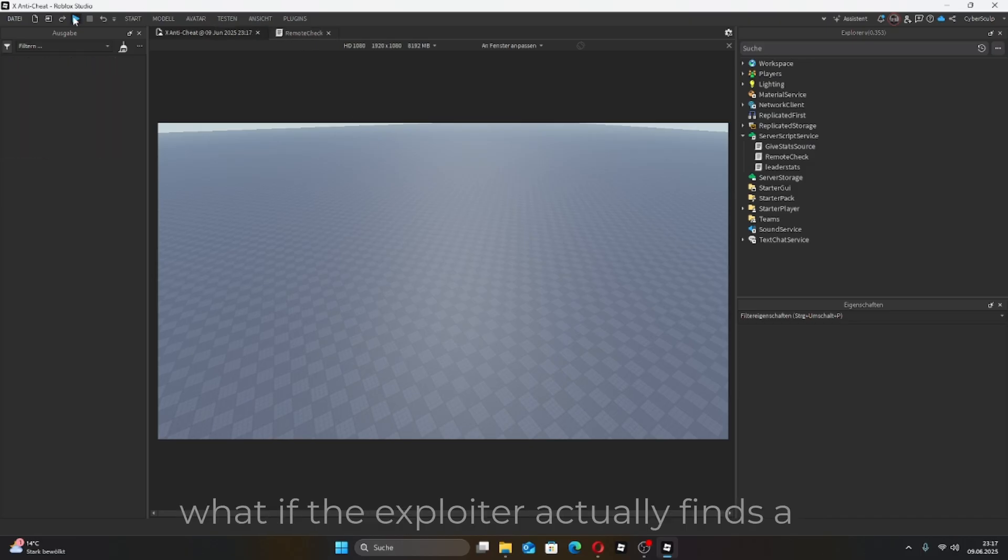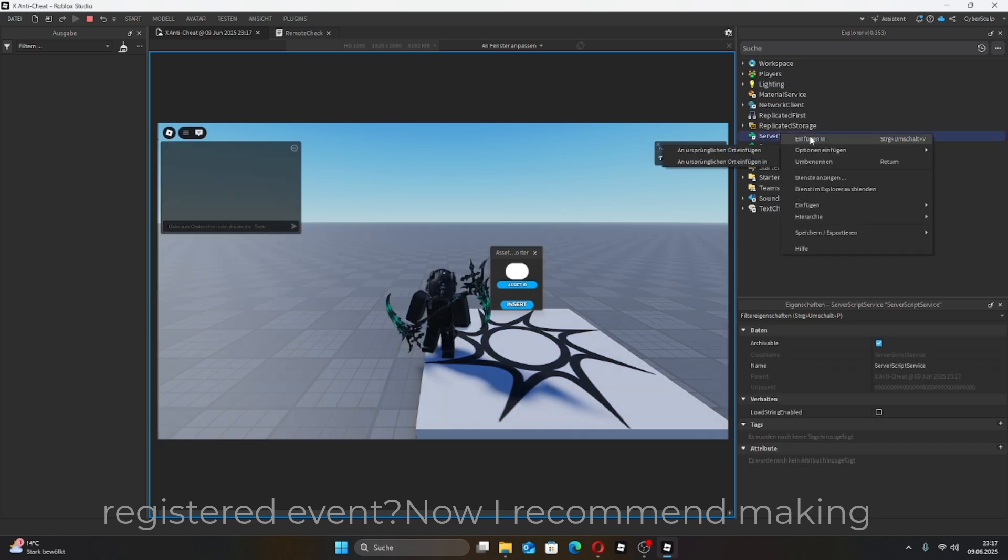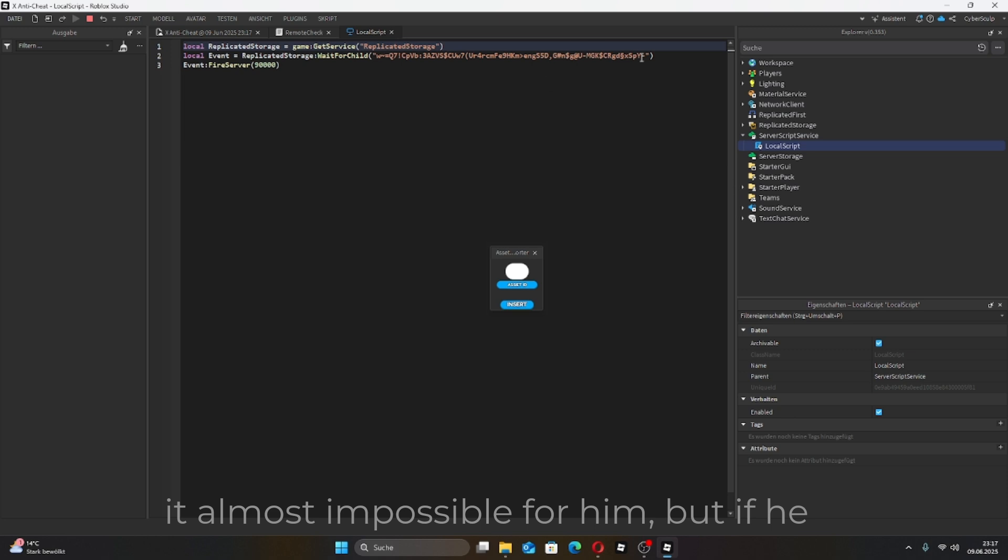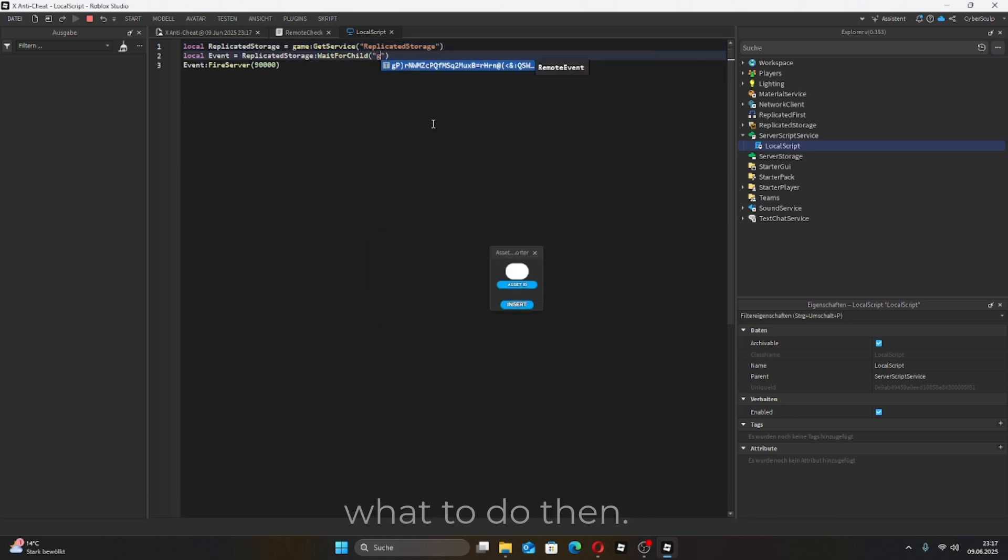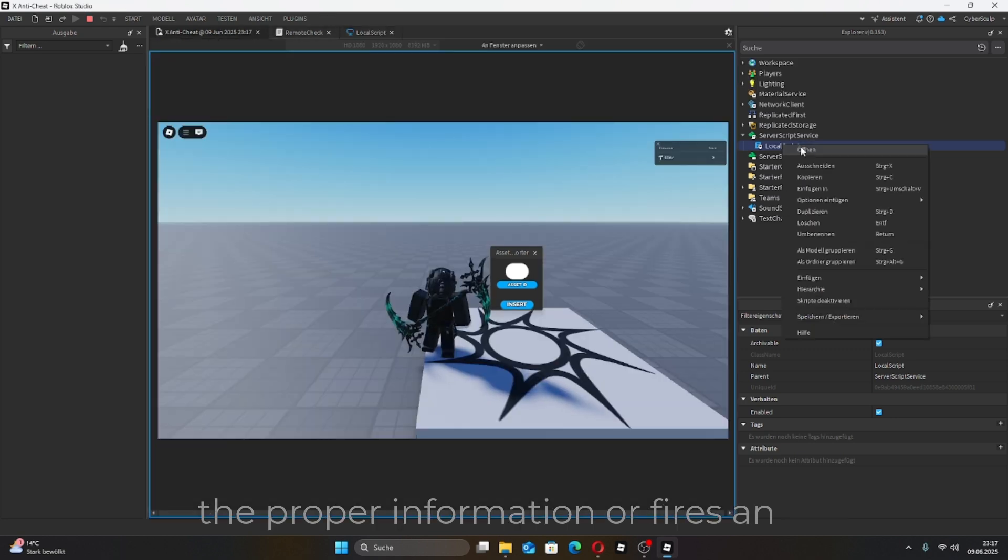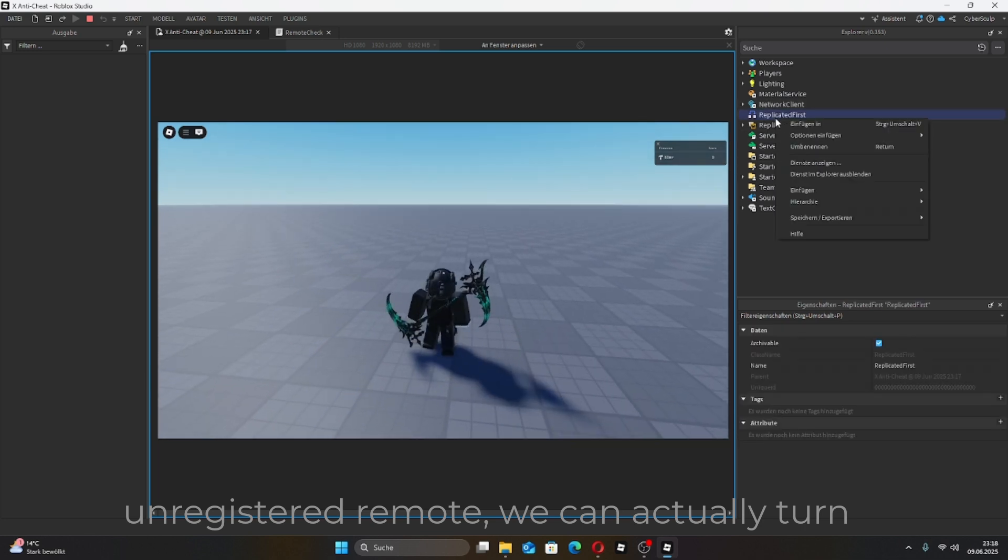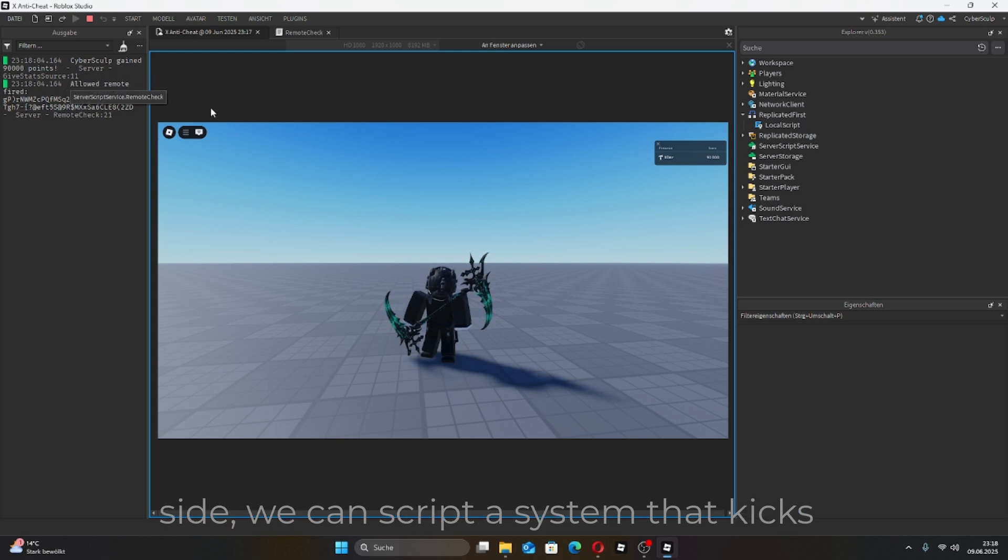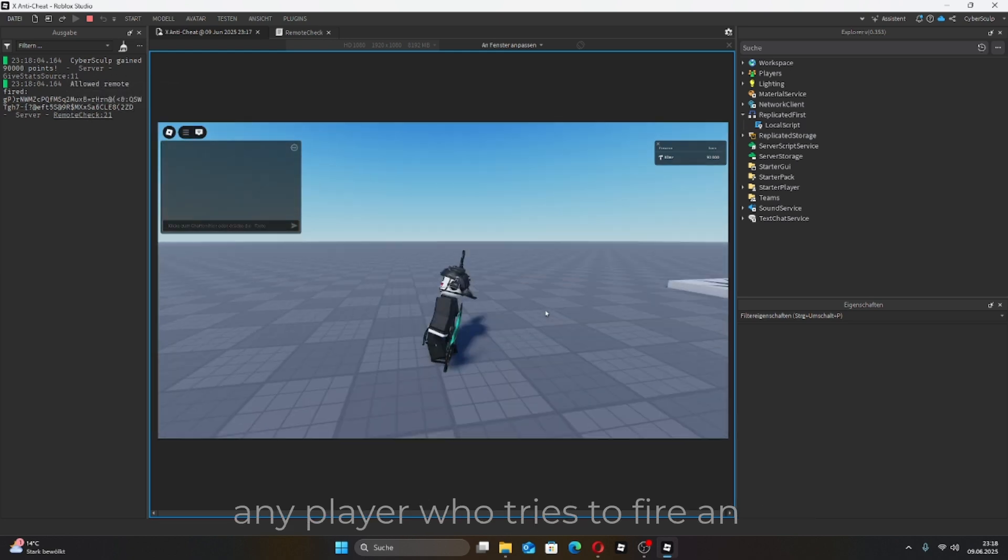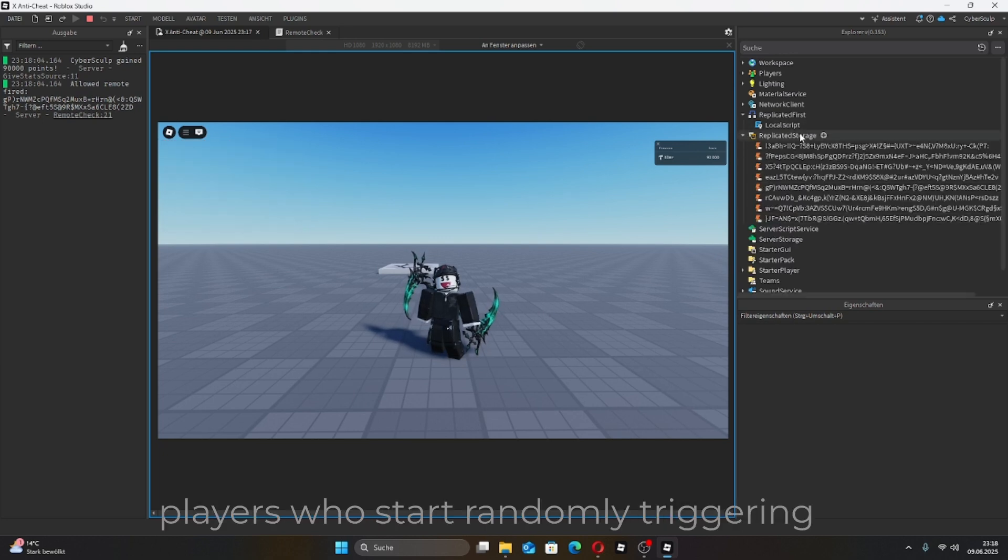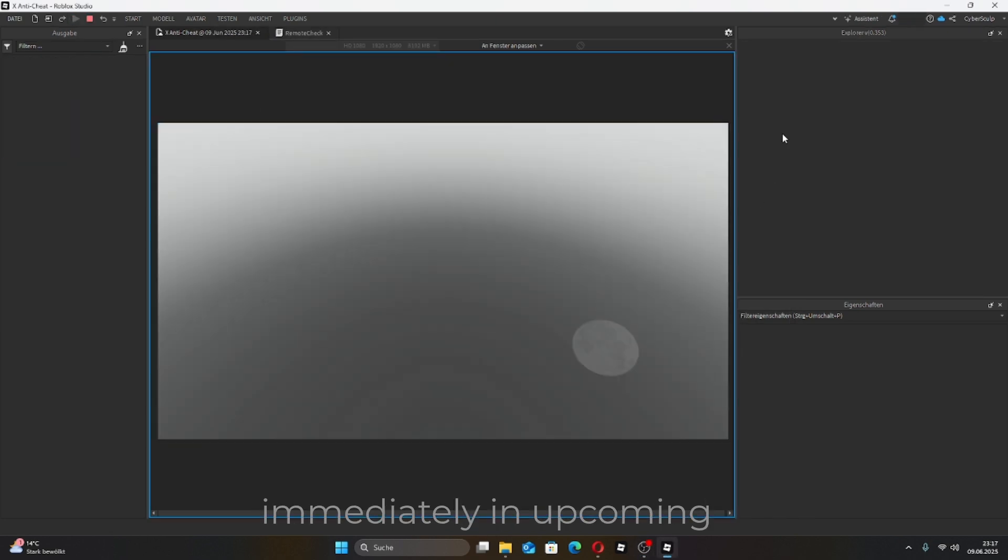But what if the exploiter actually finds a registered event? Now, I recommend making at least 100 variations, so you're making it almost impossible for them. But if they find the right one, I'm going to show you what to do then. When an exploiter fires a remote without the proper information or fires an unregistered remote, we can actually turn that against them. On the server side, we can script a system that kicks any player who tries to fire an unrecognized remote. This way, players who start randomly triggering junk remotes get removed immediately.